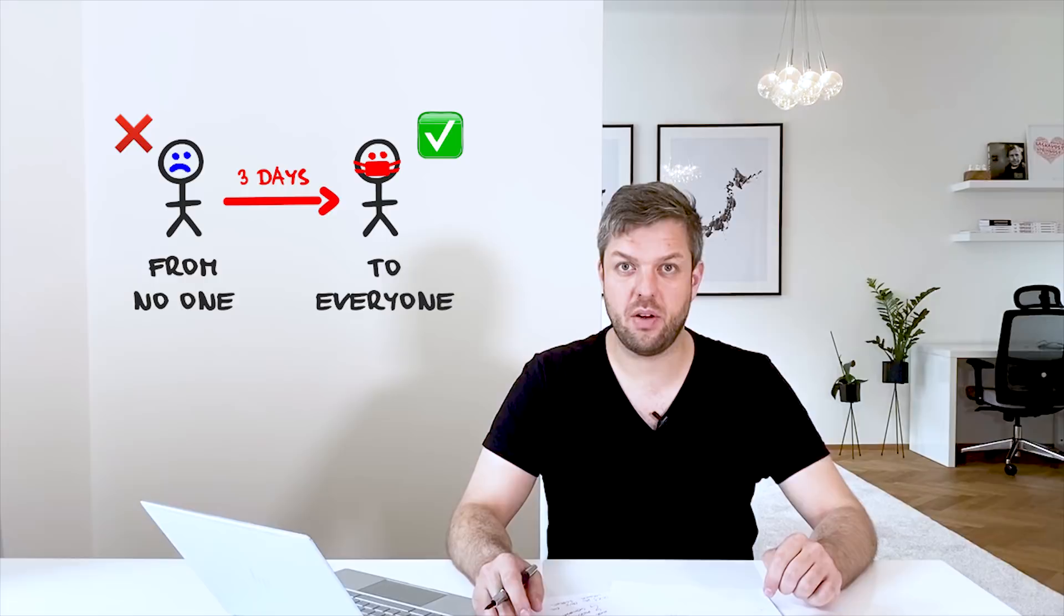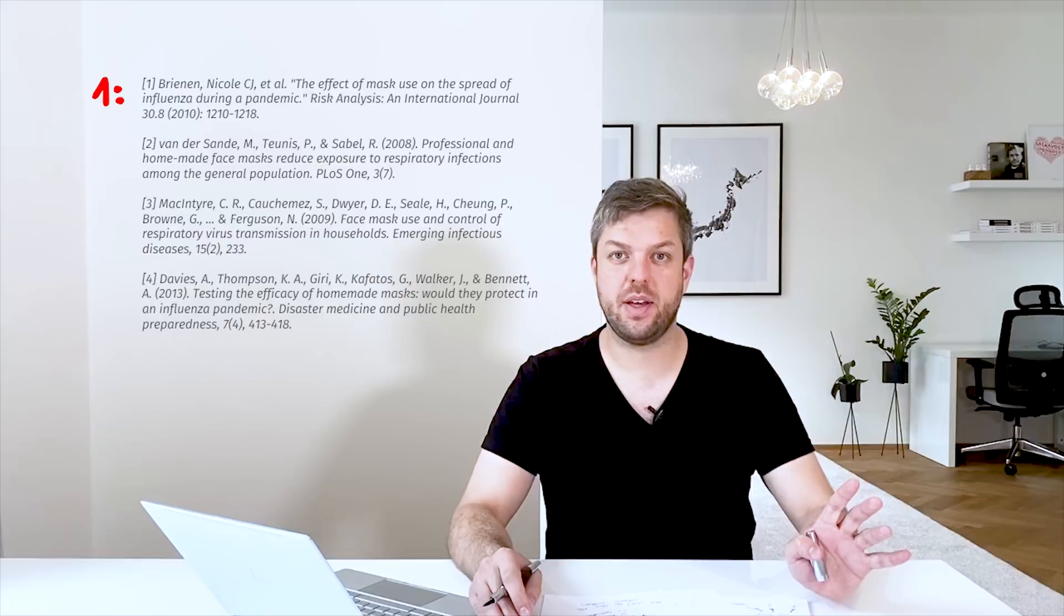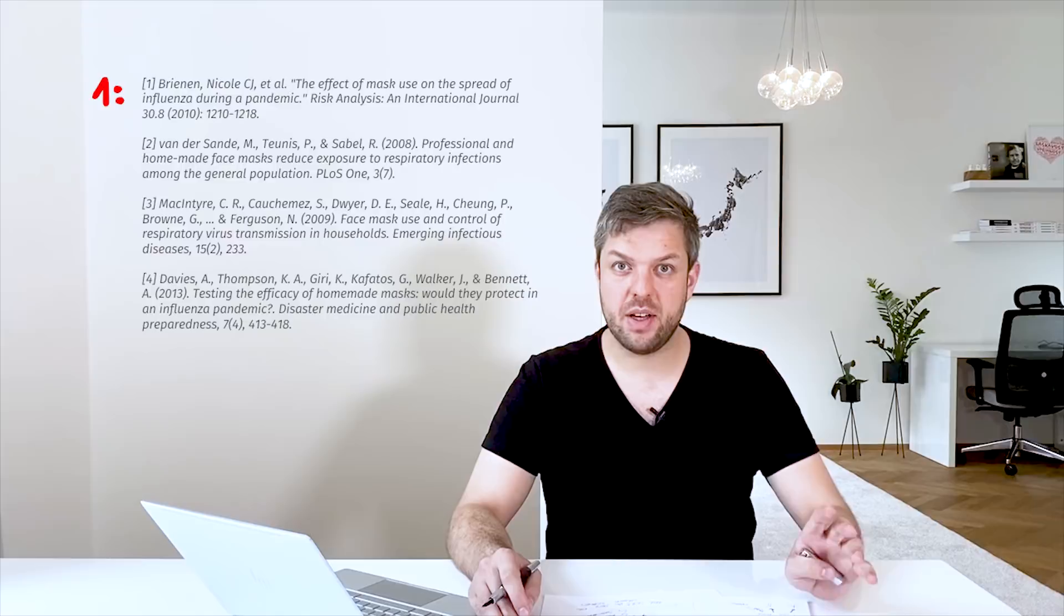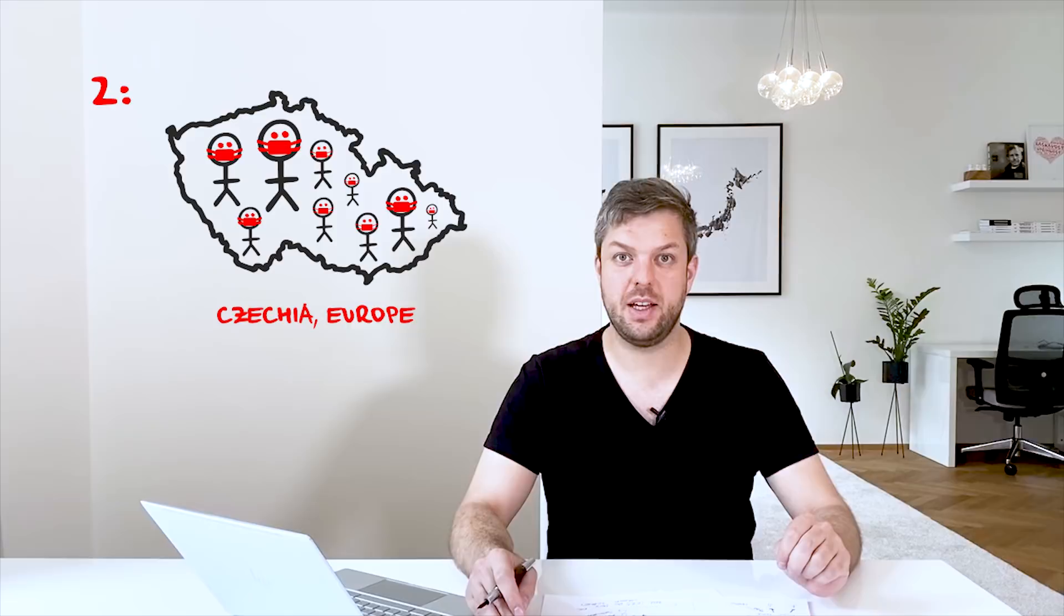And we know that this can be really important for decreasing the spread of the virus in population. So let me make a conclusion. We have a lot of scientific data that even homemade masks can be really significant and can be a really important part of fighting coronavirus. We have a successful case study from the Czech Republic. And in three days we changed the whole society.